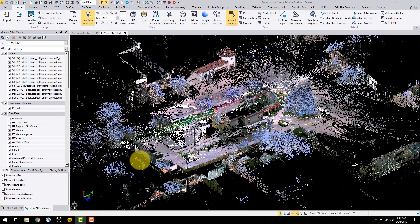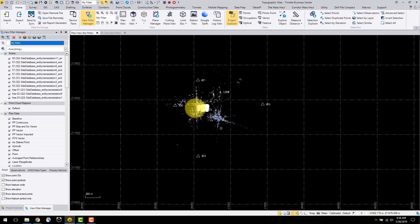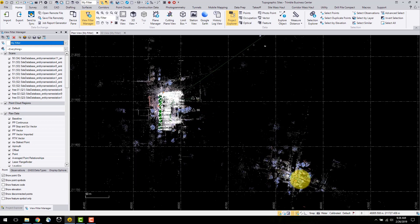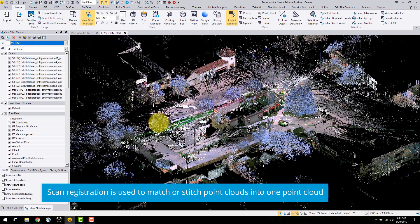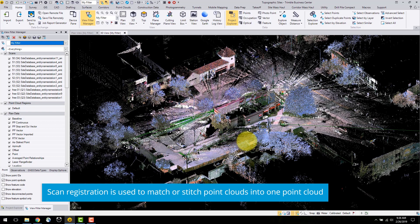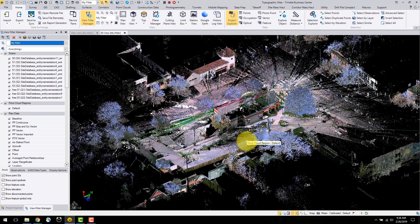To perform the scan registration, your project should include overlap in scans from both the survey station setups with back sights and the scan station setups, which are free stand-in scanners. The purpose of the registration process is to move the scan station setups to align them with a non-movable survey station setup and then refine the registration by performing an additional adjustment of all the scans to each other. We currently have several scan station point clouds that are not correctly referenced to the survey station data.